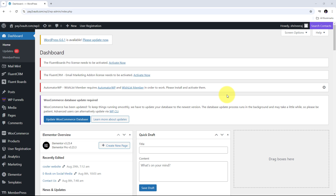Hello everyone, welcome back to Pabbly. Today we are going to see how we can automate WordPress using Pabbly Connect.